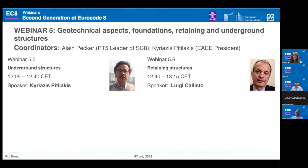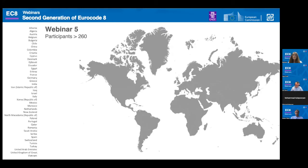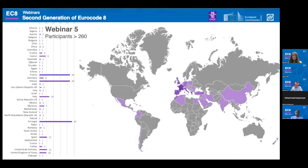For today we have more than 260 participants, and as in the first webinar, most of our attendees are from Europe. As you can see in this map, we also have people joining from different countries outside Europe.